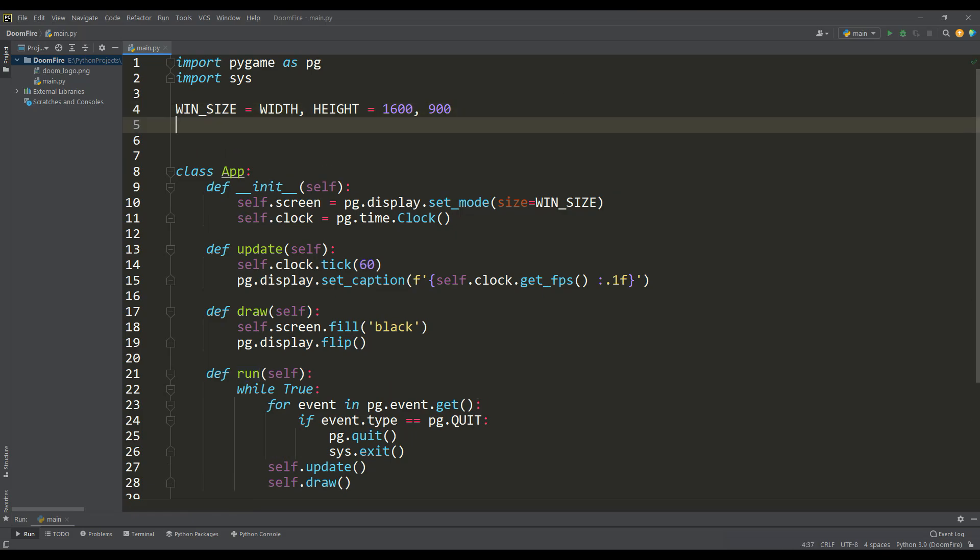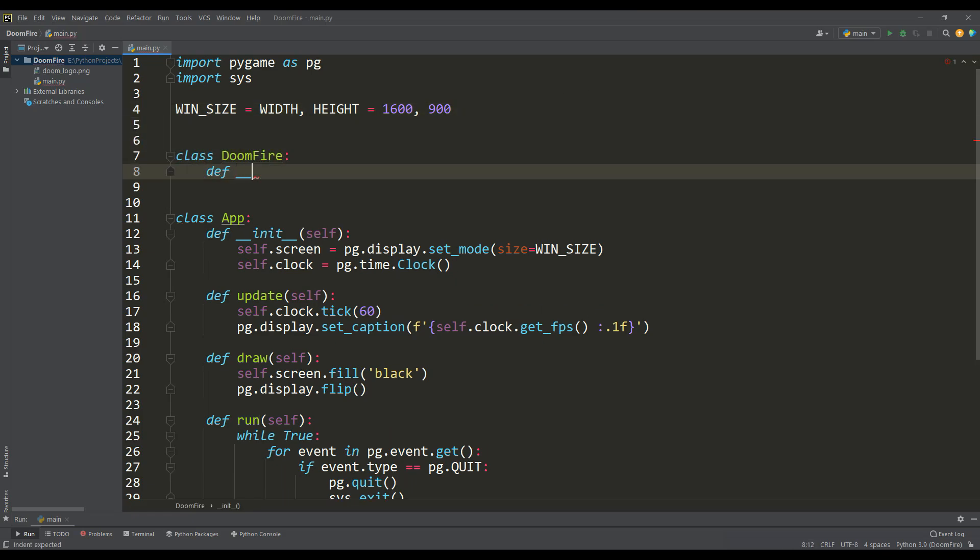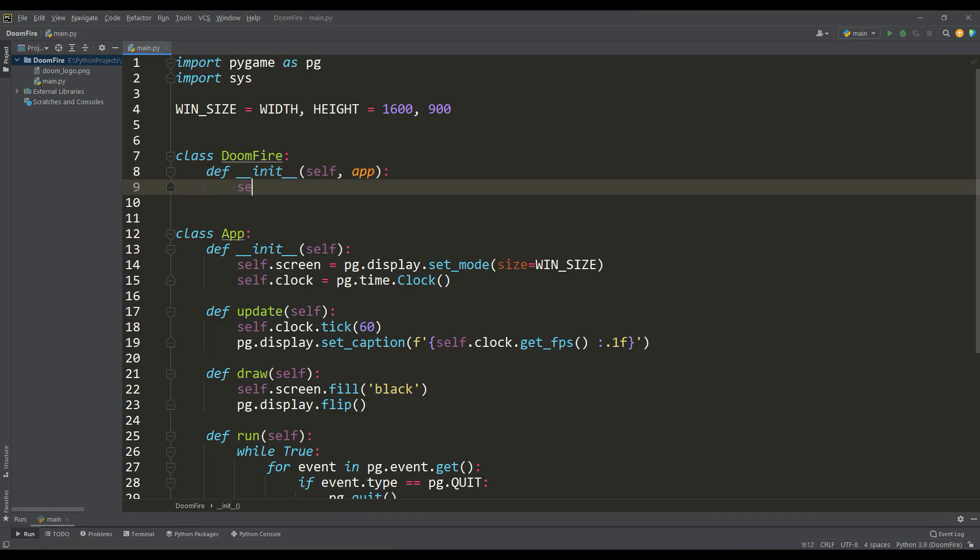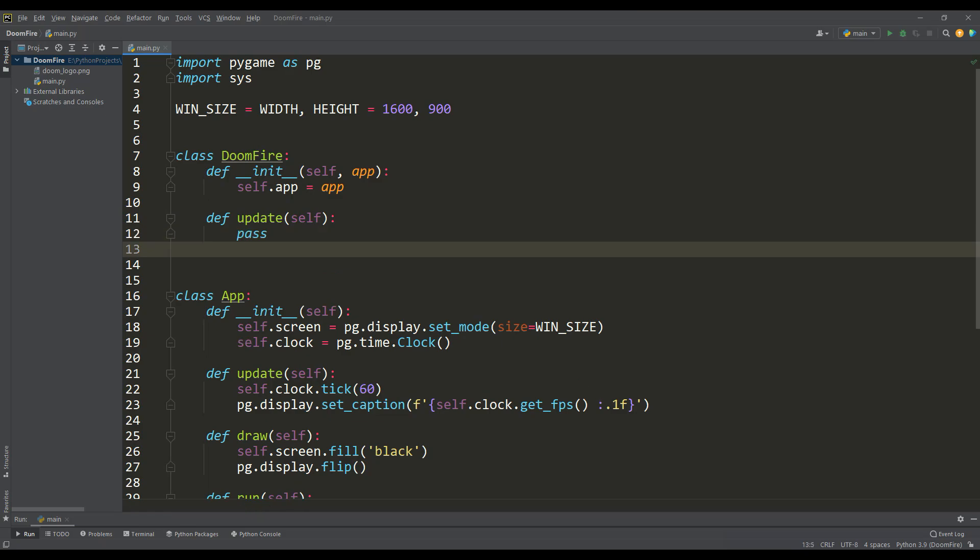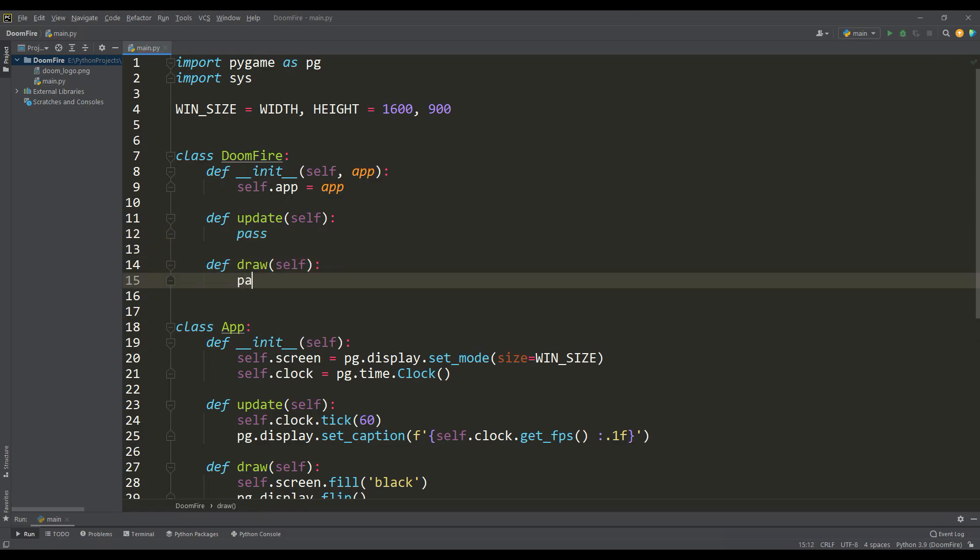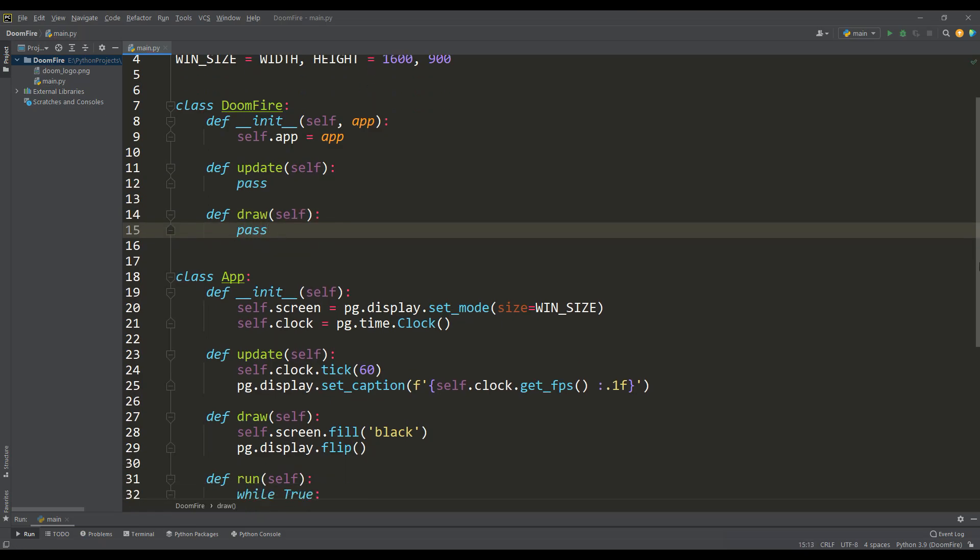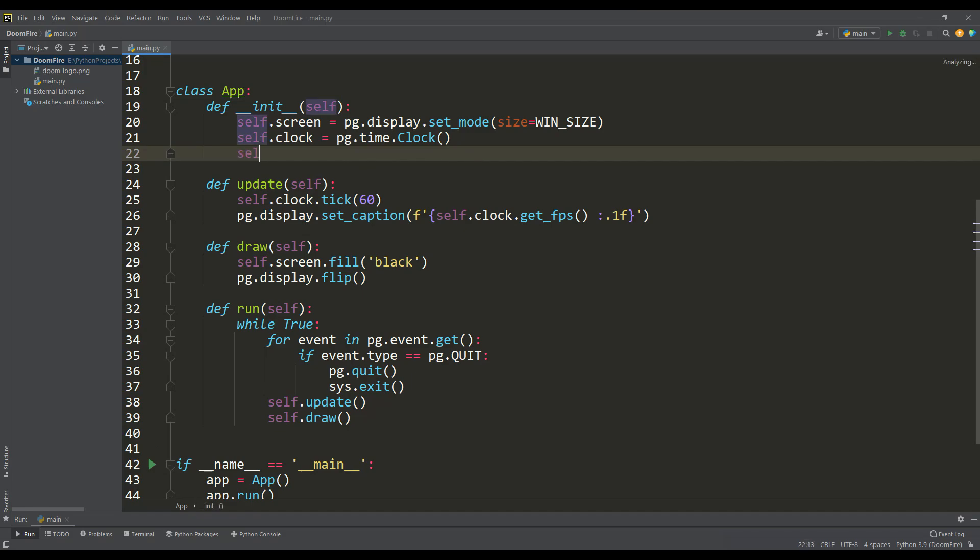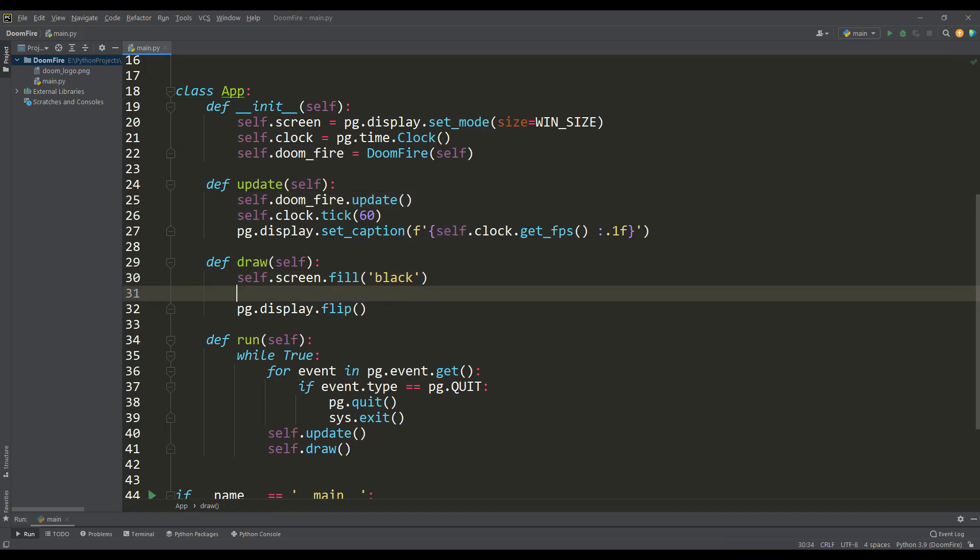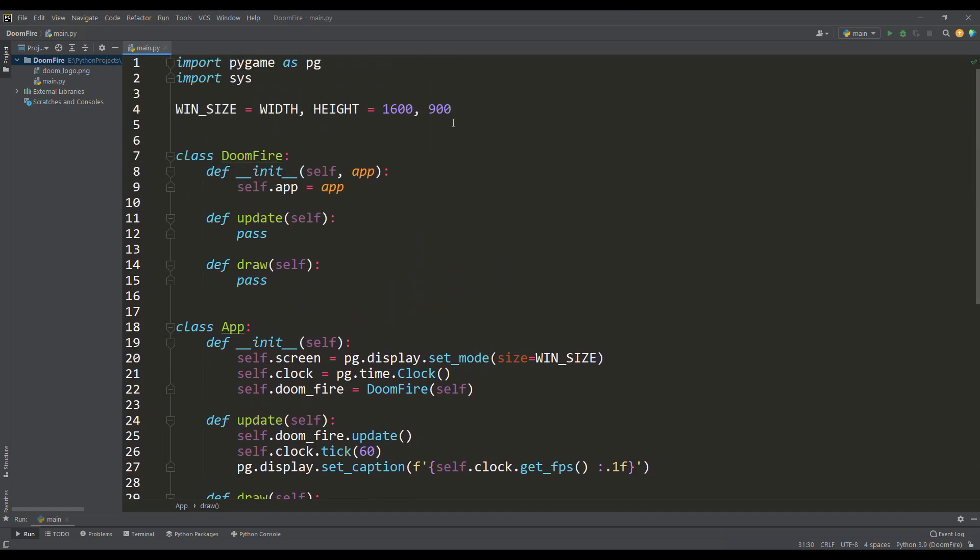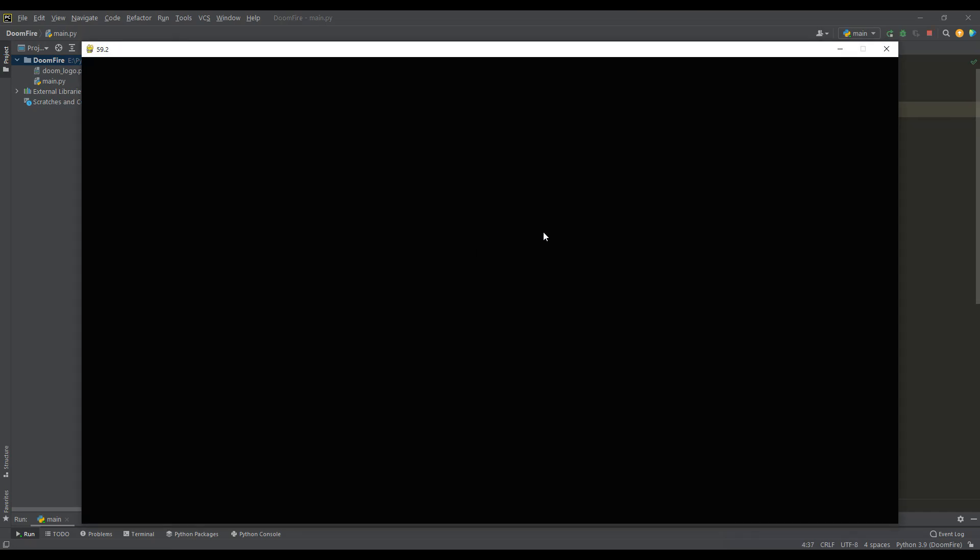Let's create a separate Doom Fire class. In the class constructor we will get access to the application instance, and similarly we will need two methods, update and draw, leave them empty for now. Then we will create an instance of the Doom Fire class in the application constructor, and we will need to call its methods of the same name from the update and draw methods. Now let's check that the application starts without errors, and we can say that the initial setup of our project is ready.